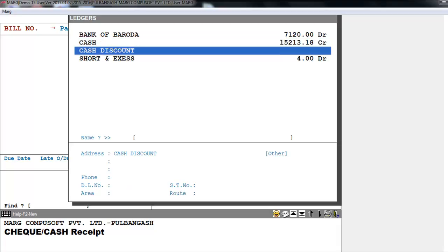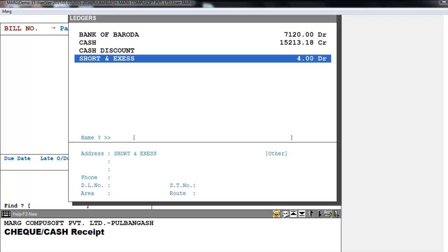Cash Discount is given here if any party has done the payment before the payment date, then we can provide them a discount as a reward. Next is Short and Excess — if a party has done the payment of rupees 2,900 and the actual payment amount is rupees 2,903, then we put rupees 3 in the Short and Excess field. Similarly, if the party paid rupees 2,910, then rupees 7 is to be put in the Short and Excess field.